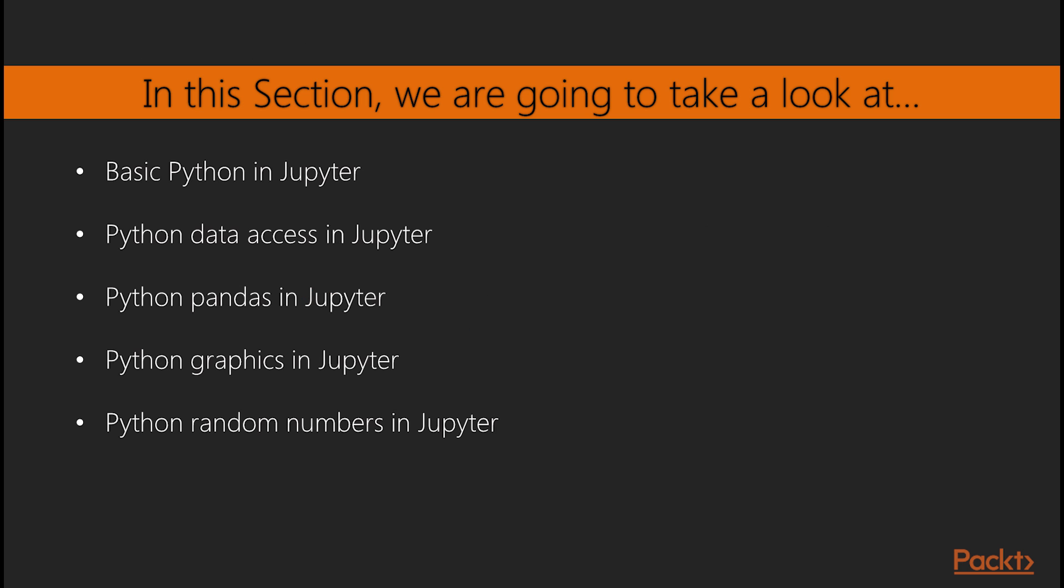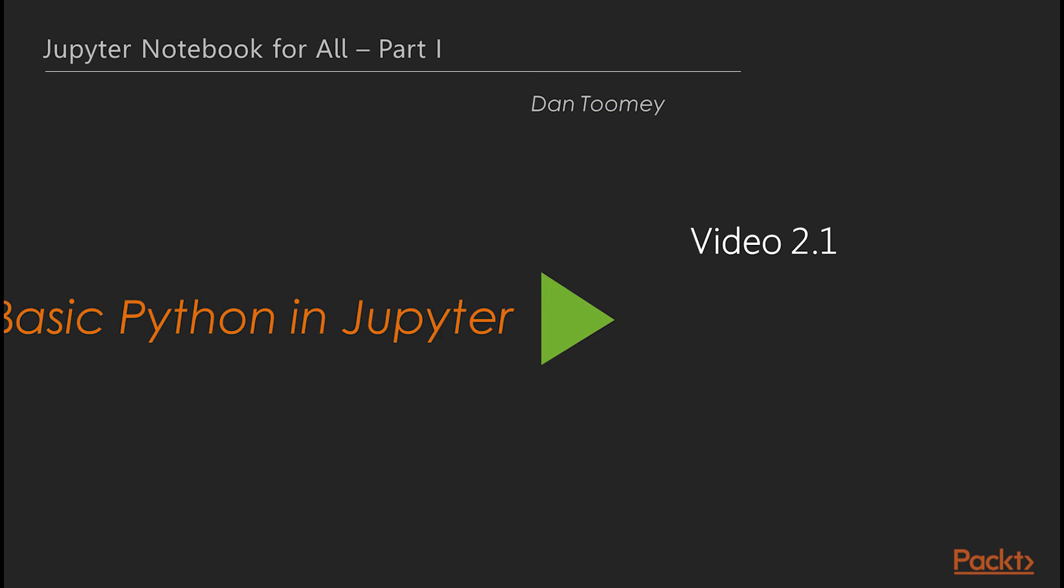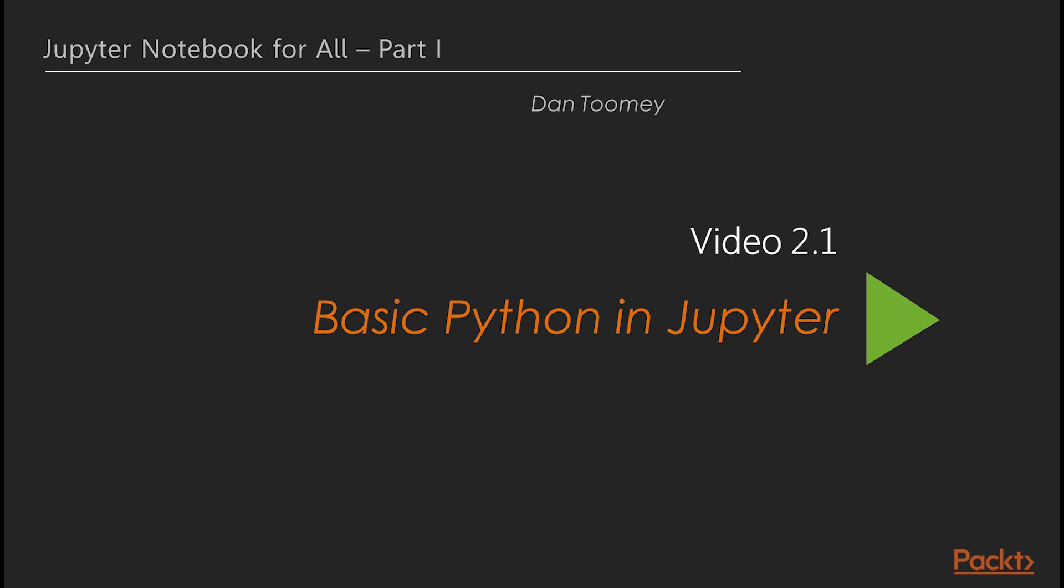The section will demonstrate the following topics: basic Python in Jupyter, Python data access in Jupyter, Python pandas in Jupyter, Python graphics in Jupyter, and Python random numbers in Jupyter. Now let's move to the first video of this section, basic Python in Jupyter.